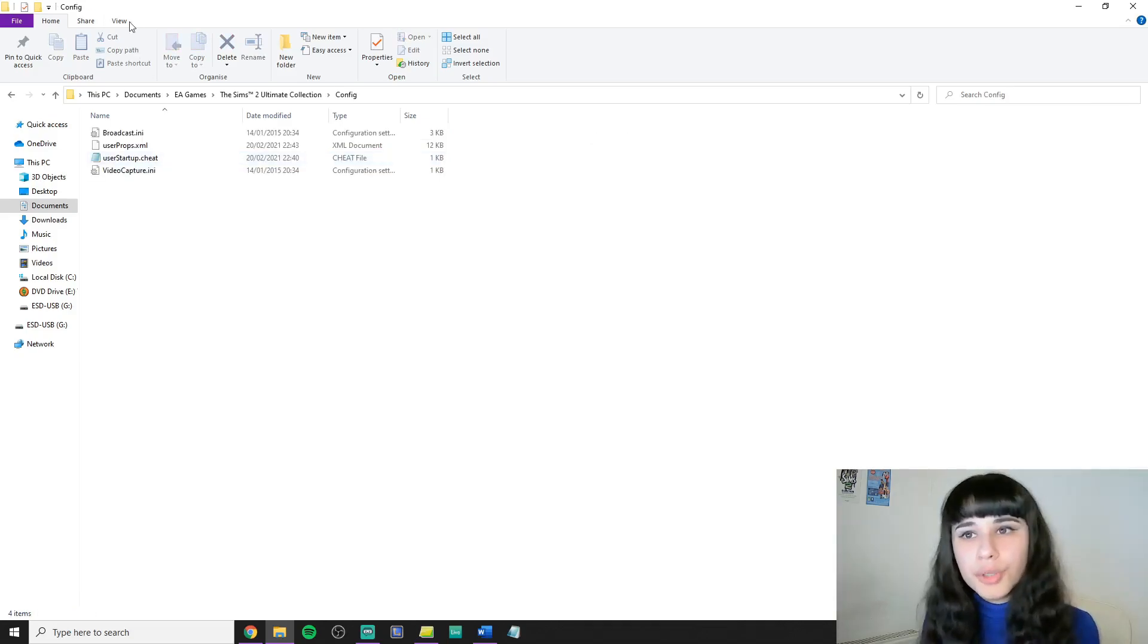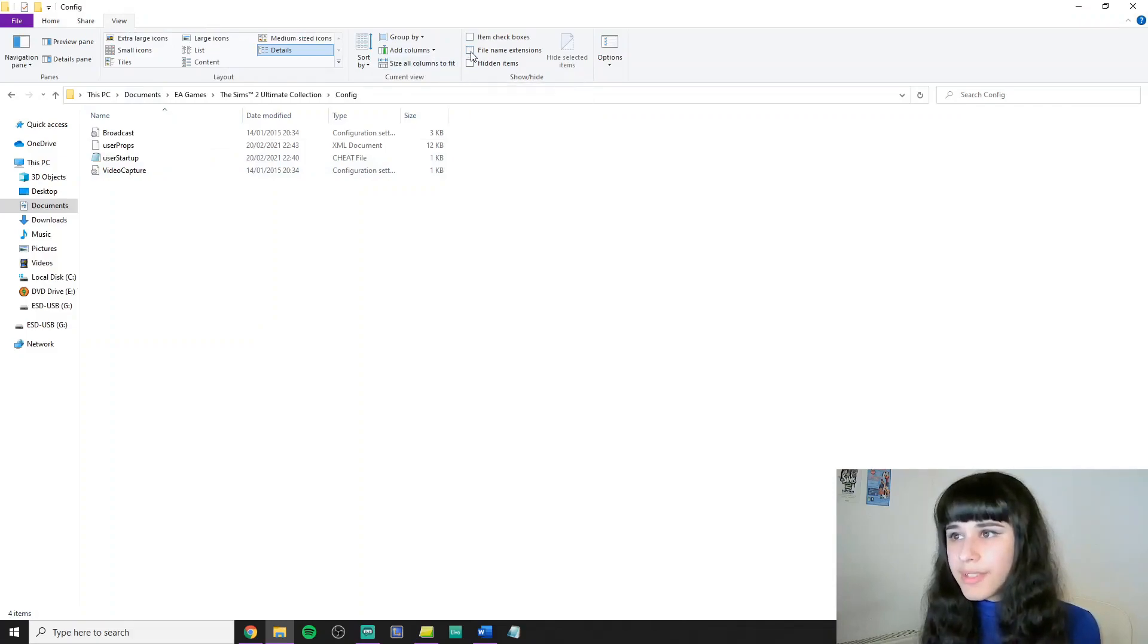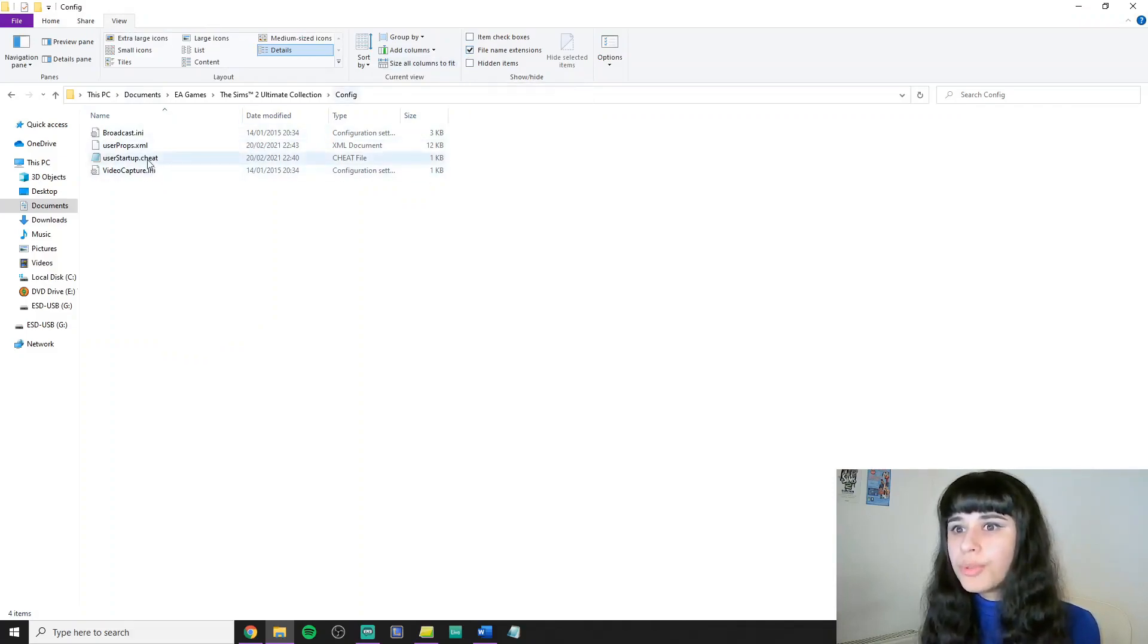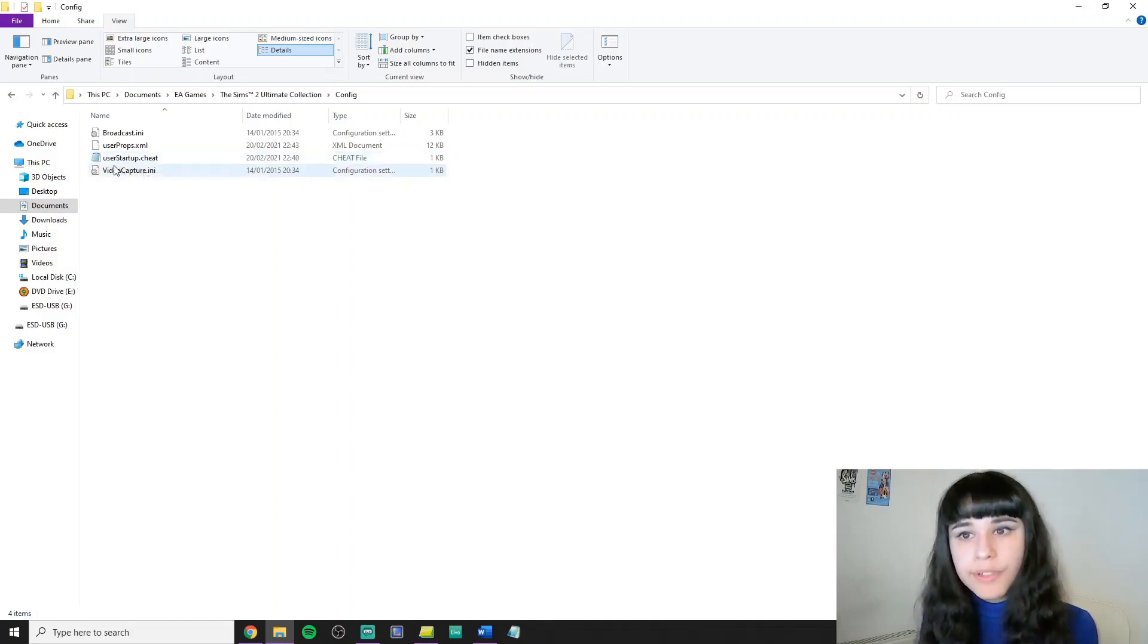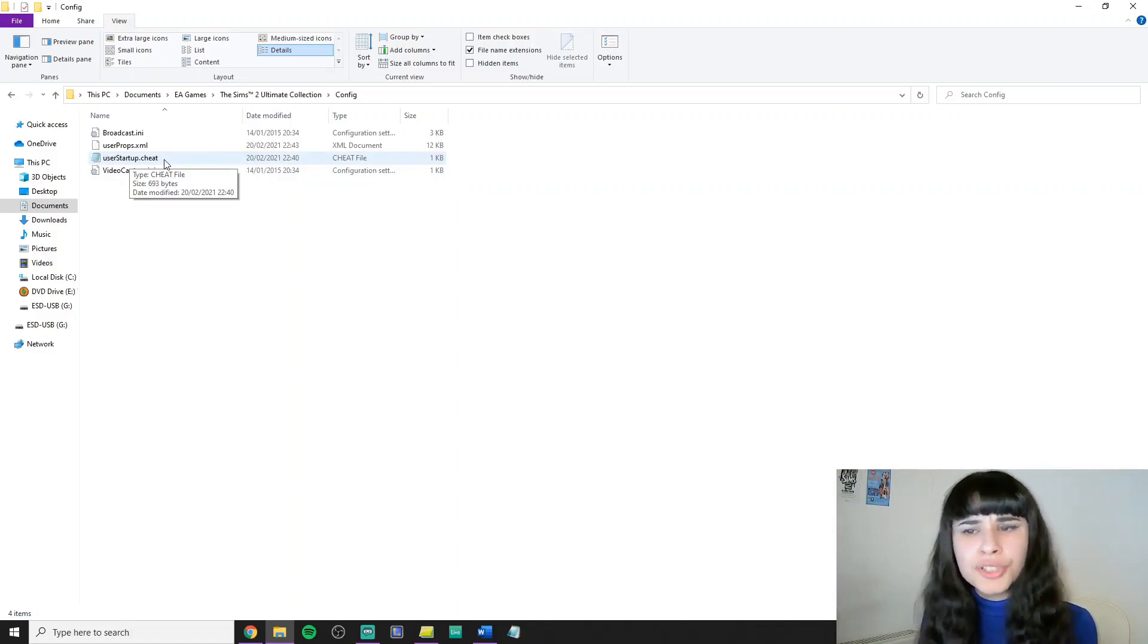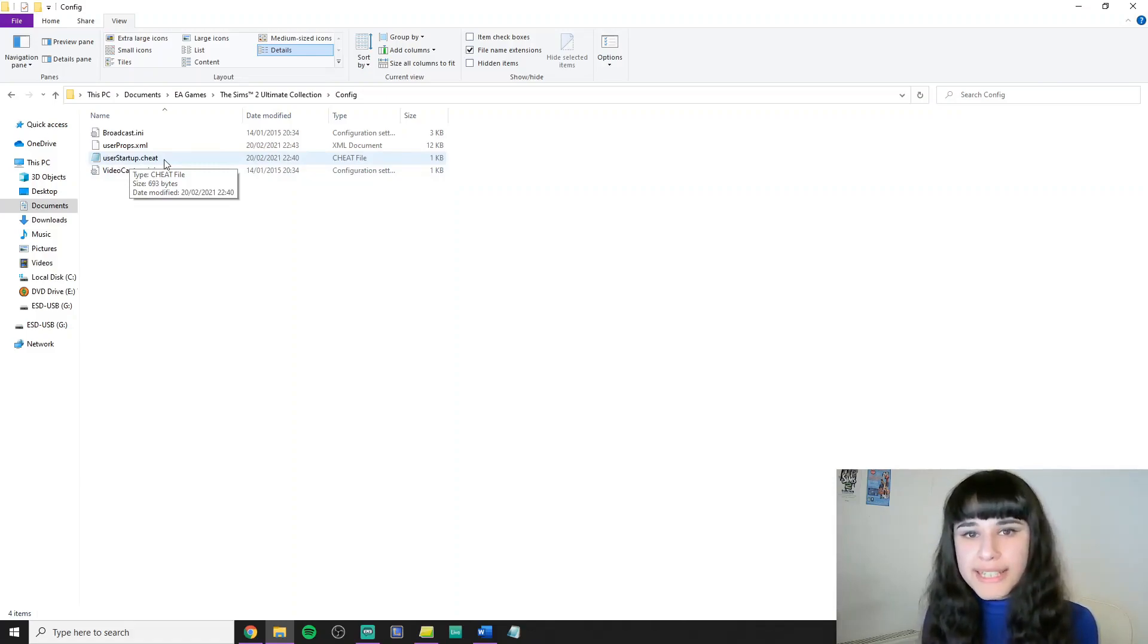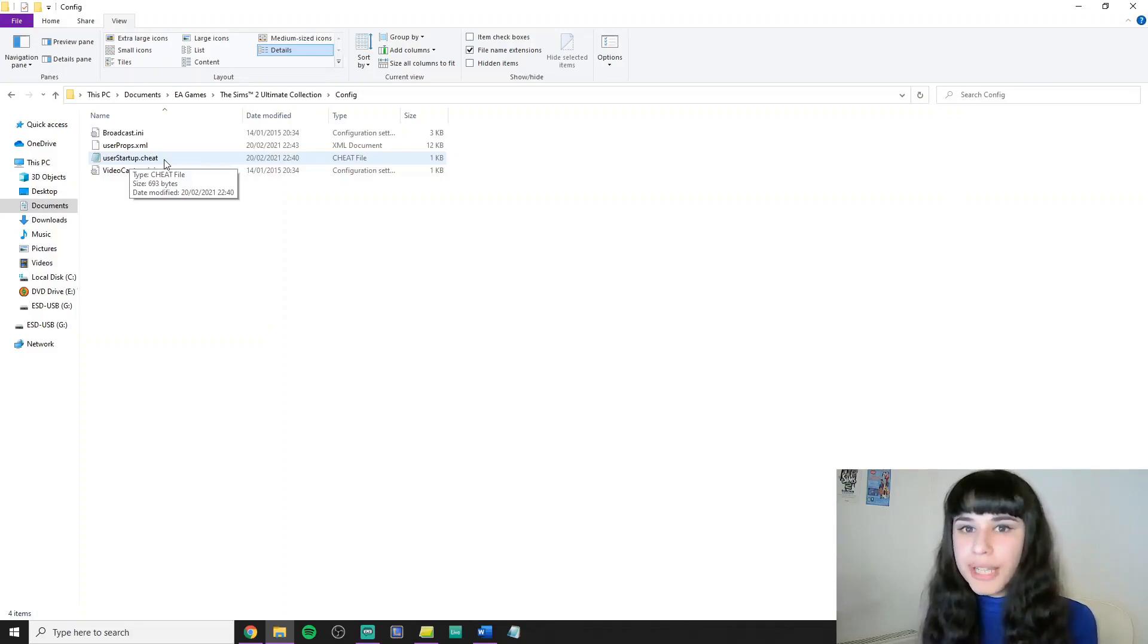You can go and click the View tab and check file name extensions so it will show you the .cheat extension that you need to look for. If you have a file here called userstartup.cheat then you're good to go and you're going to have to open this and edit this later. But first let me show you how to create one if you don't have one.